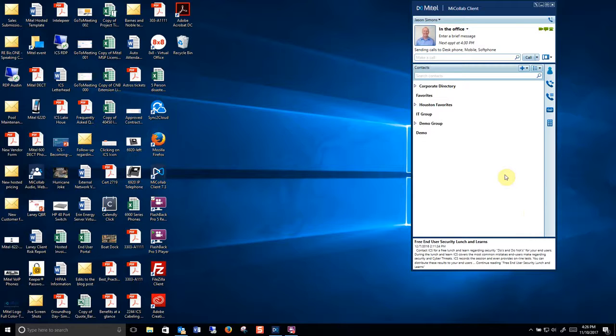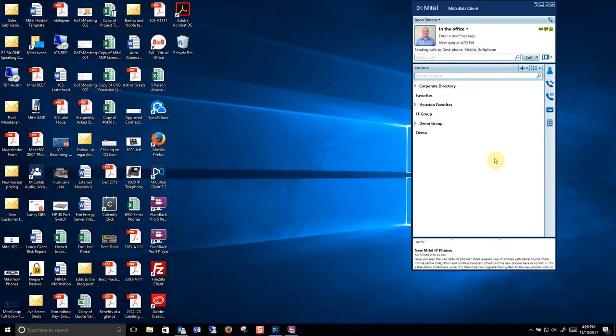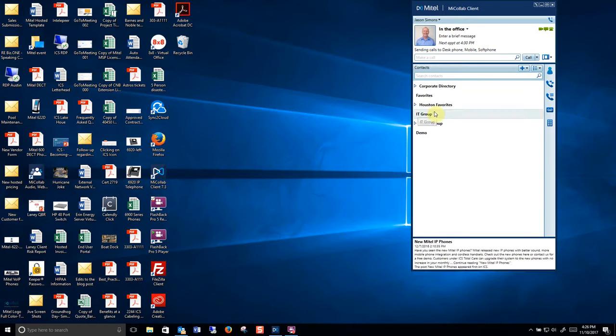Hi this is Jason with ICS. I'm here to show you how to do a conference on the Mitel MyCollab client. First thing you'll want to do is find the person that you want to create a conference with.